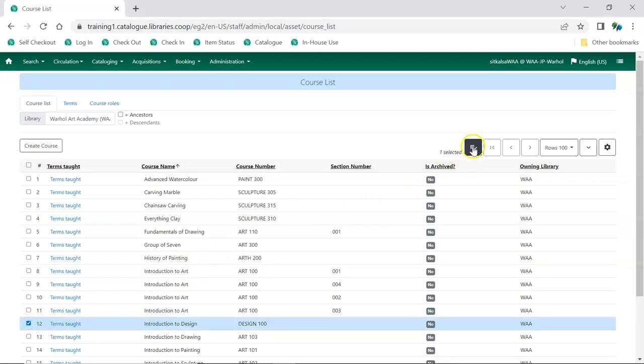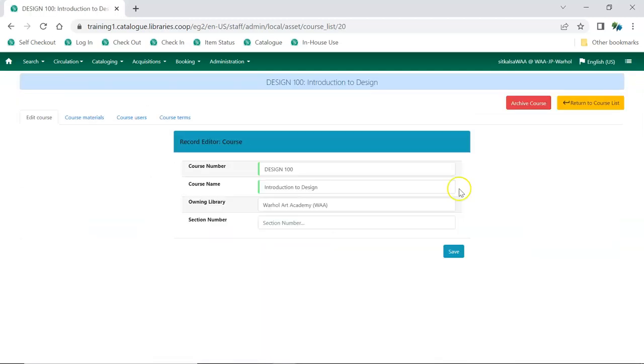From the Actions menu, choose Edit Selected. Click on the Course Users tab.